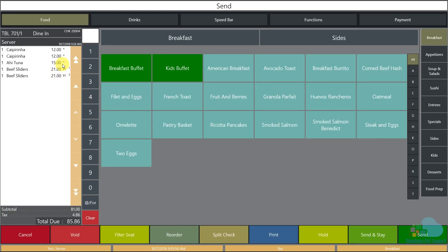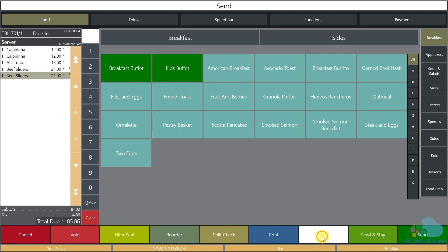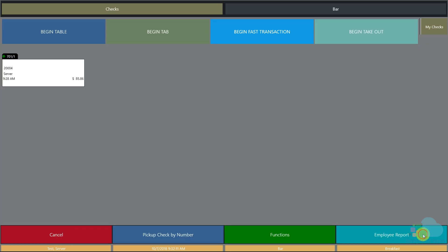The ahi tuna has an asterisk, meaning the kitchen has received it and it's cooking. As the appetizer arrives, I can unhold the beef sliders by highlighting each one and clicking hold again to toggle it off, then hit send. Now as my guests enjoy their appetizer, the main courses are also getting prepared.